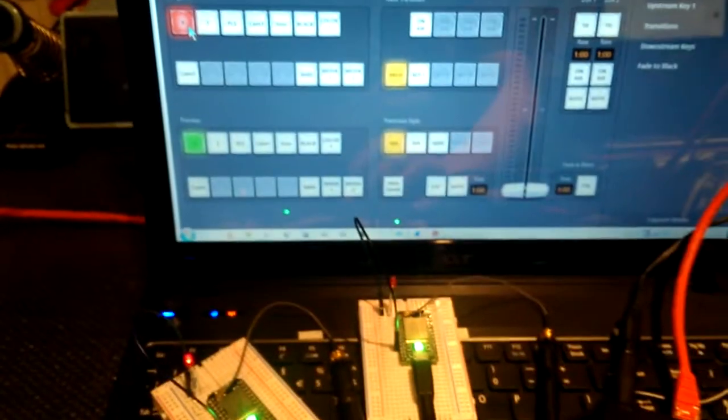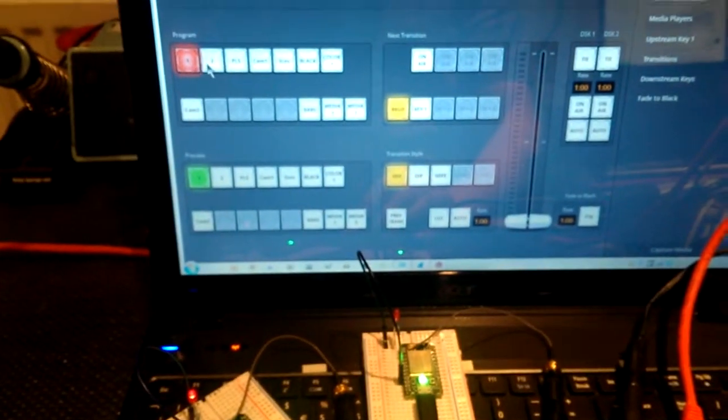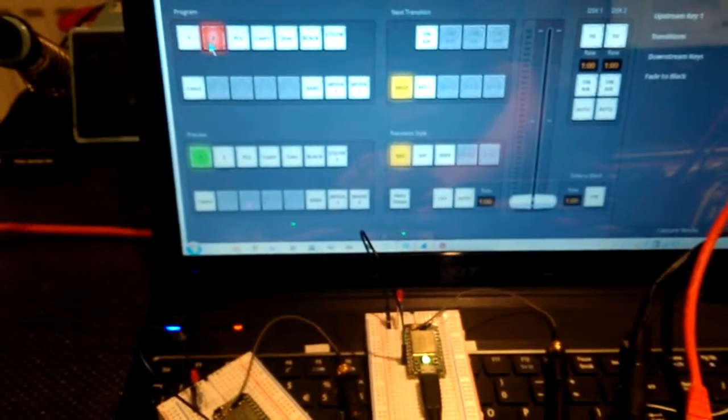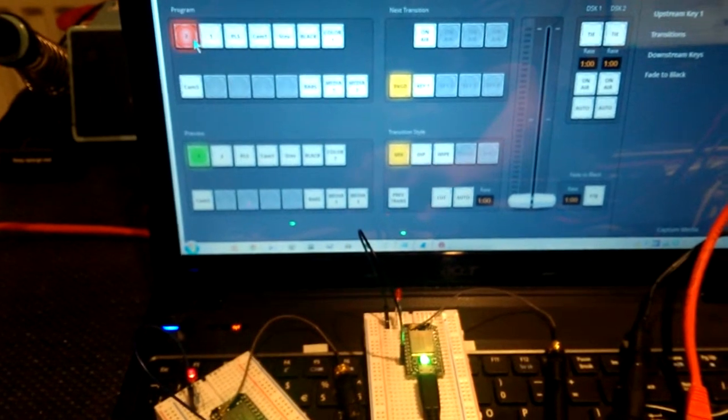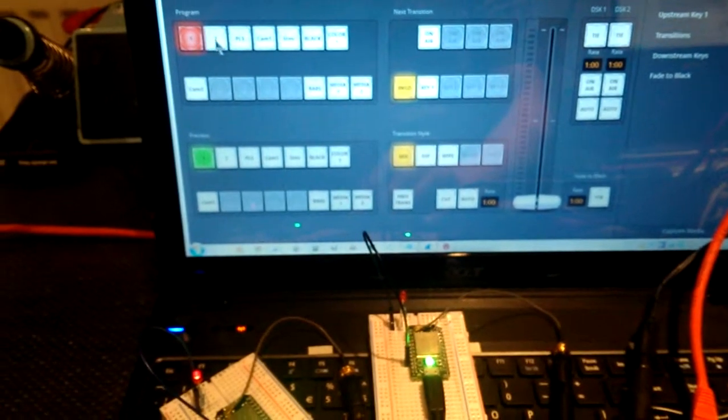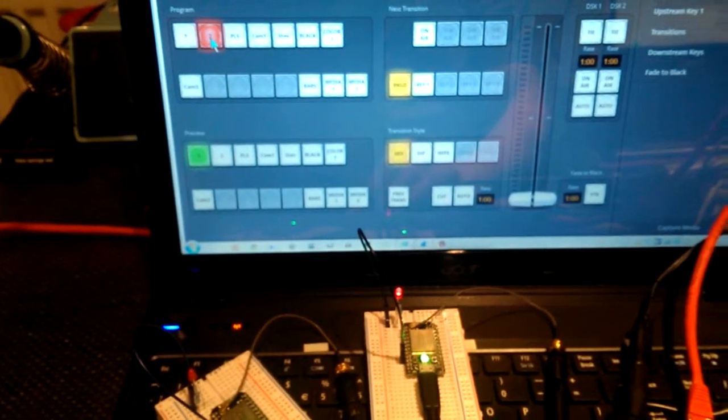I pull back and switch between the two. Hopefully you can see the tally switch at the same time.